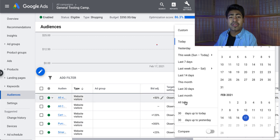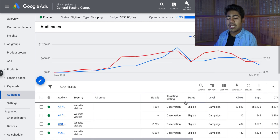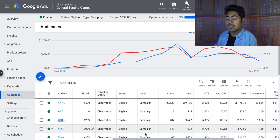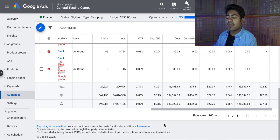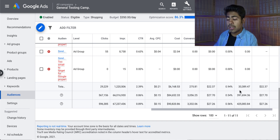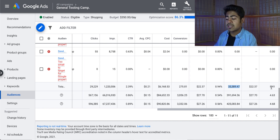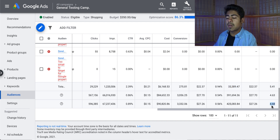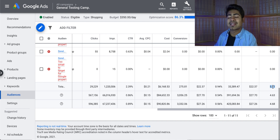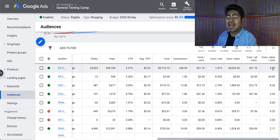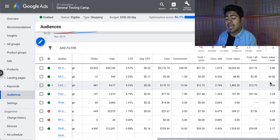I want to look at all-time data for these audiences to show you how powerful they are. In total, we have spent roughly $90,000 on this campaign, but the audience portion has spent only about $6,000 and generated $33,000 in sales for a total return on ad spend of 5.41. The overall general testing campaign ROAS is 4.68, but with these audiences it's 5.41 — much higher than the campaign itself. And individually, these audiences have done very, very well.